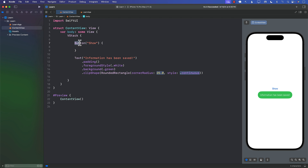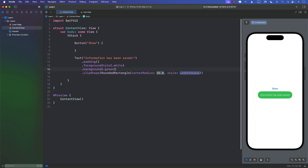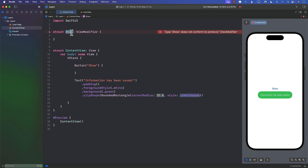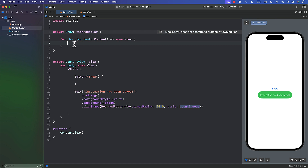What we want is: when I click the 'Show' button, this message should appear and then hide. One way to make this reusable is to create a view modifier. Let me show you how. We'll create a struct called `Show` conforming to the `ViewModifier` protocol. We need to implement the `body` function that takes the content and returns some view with customizations applied.